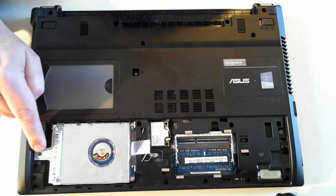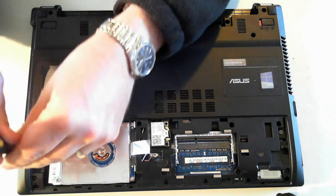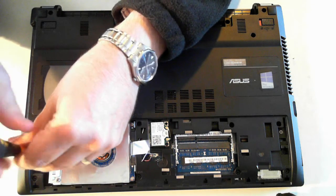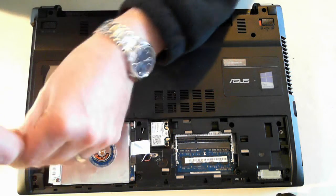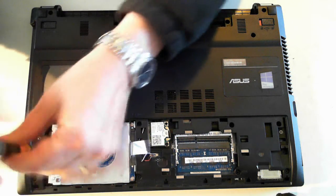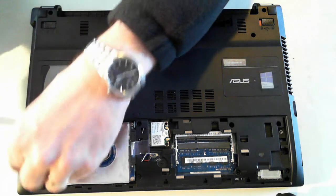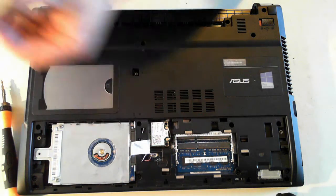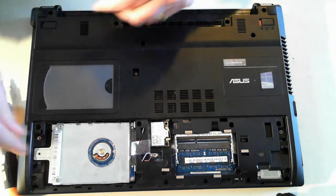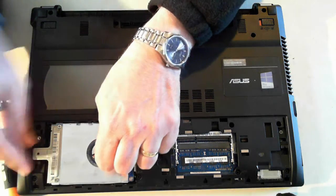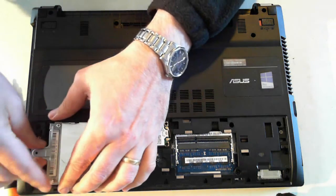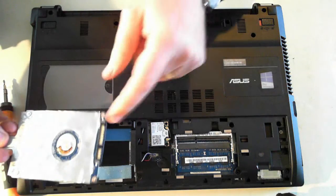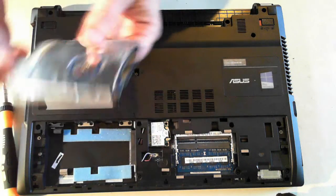The hard drive itself is held in by one screw which is just there. This is just a very flat, small screw. Once that's out, just push it outwards and then get it up. Then detach it from the connector, the SATA connector there.